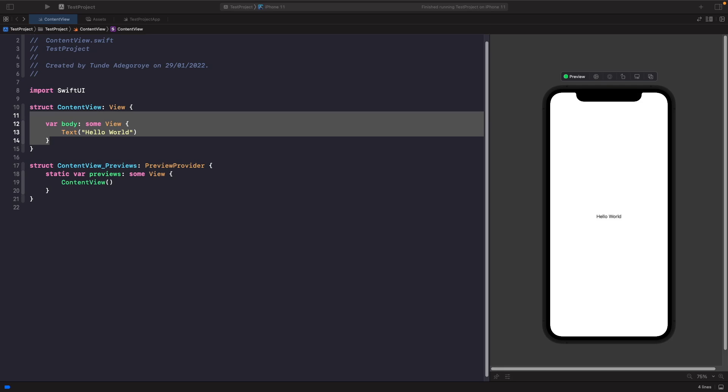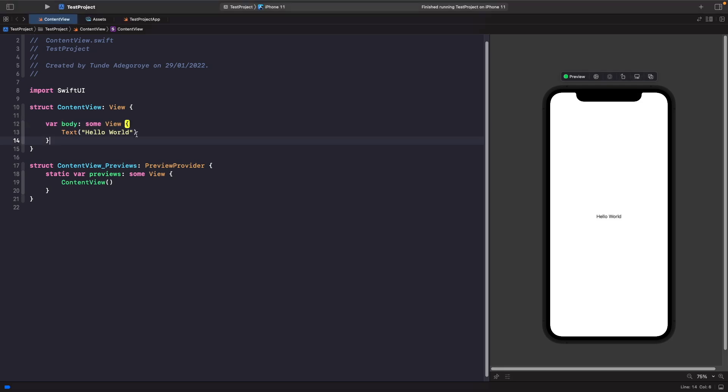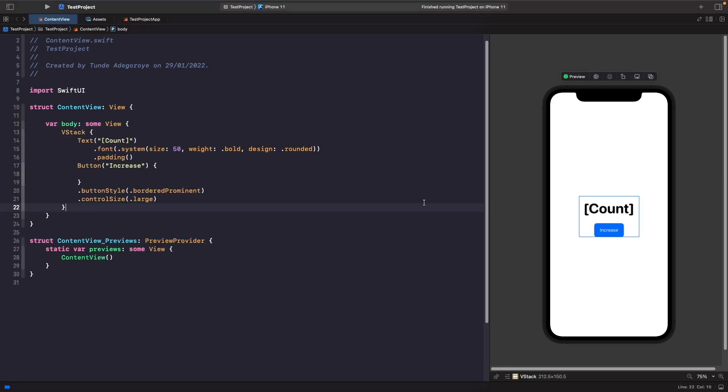So let's first build out the UI for our counter. We just have a VStack here with some text and a button using the new iOS 15 styles available to us.